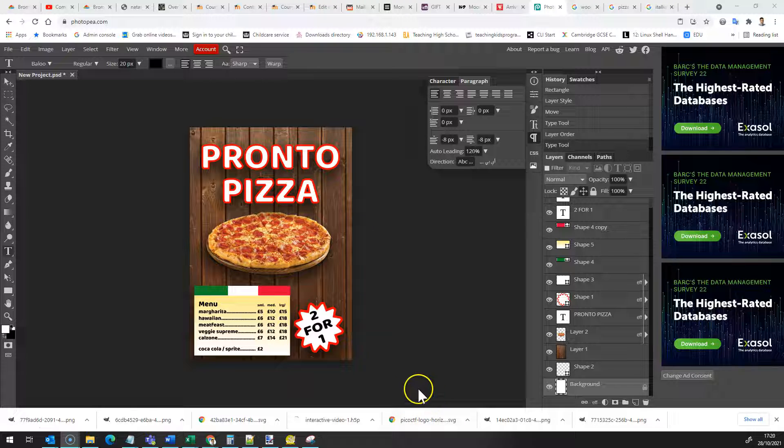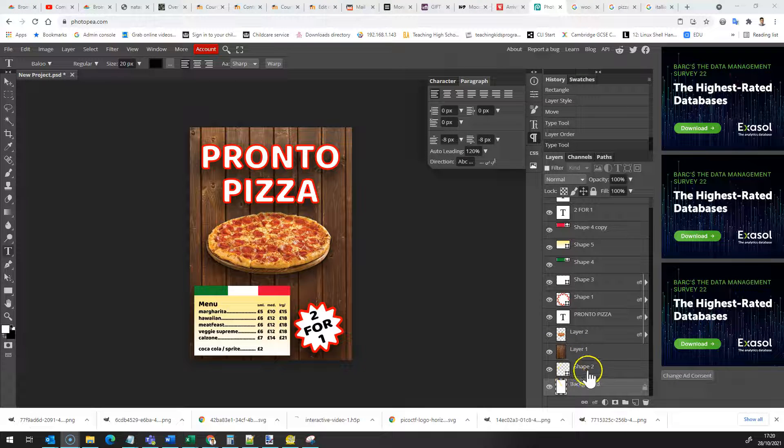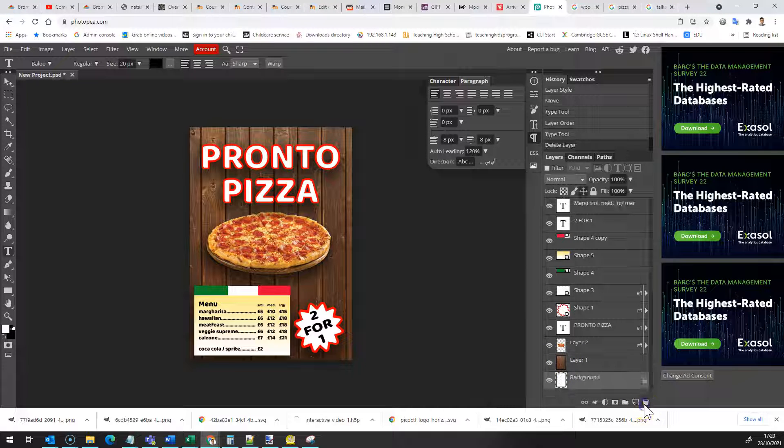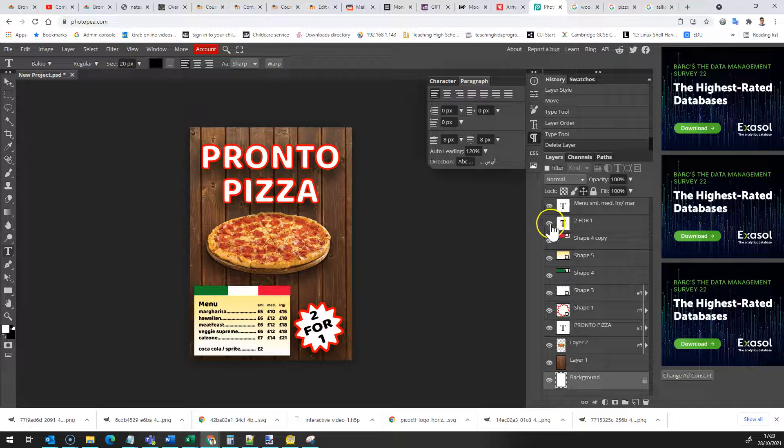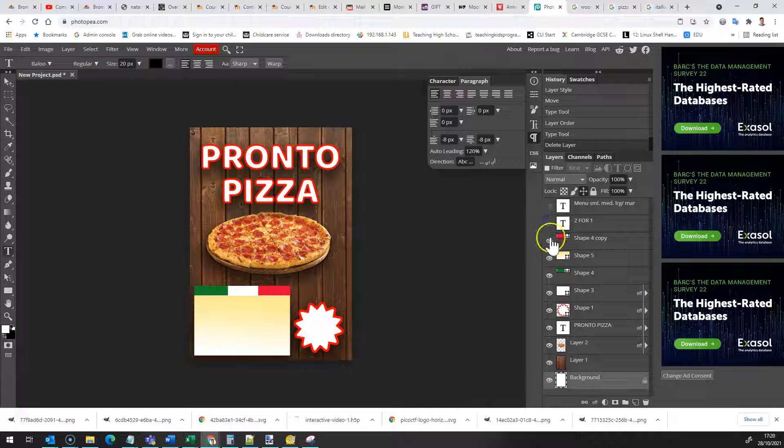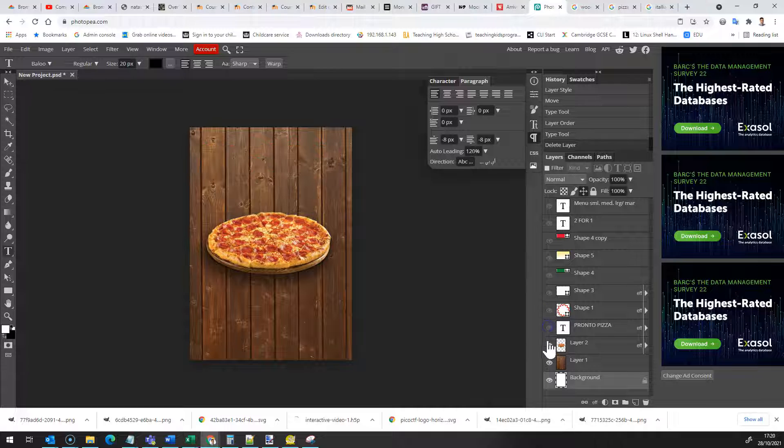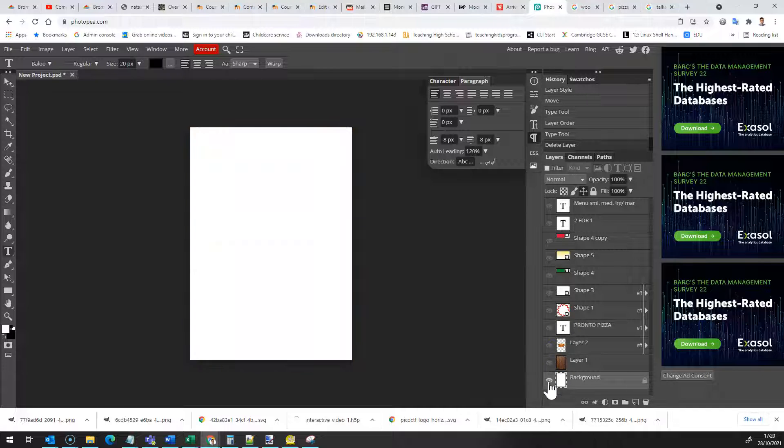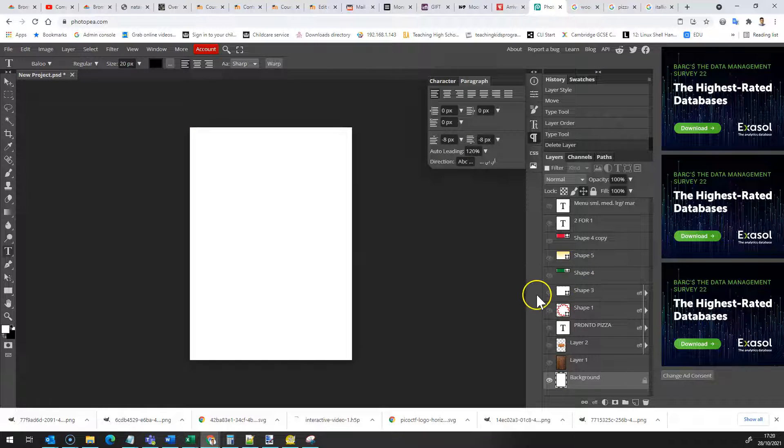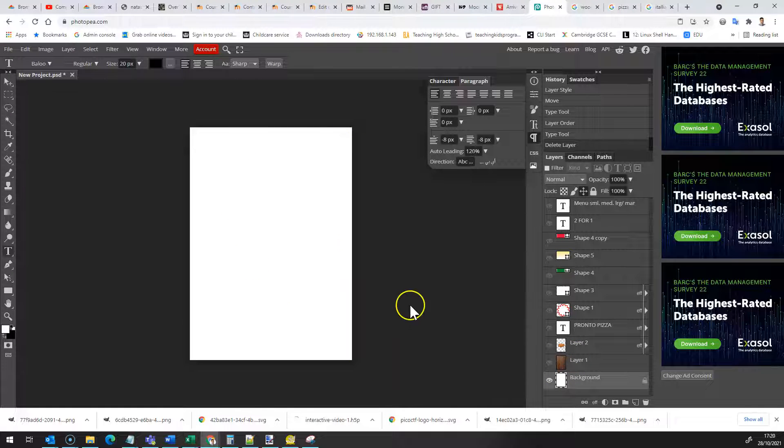So let's start from the background. I'm going to switch off all of my layers one at a time like that. I'm going to show you how I created this. So I started with a normal blank document. I created an A4 document.